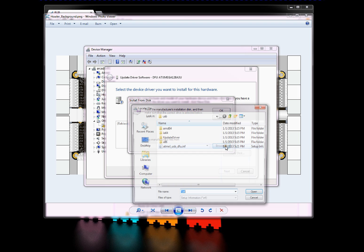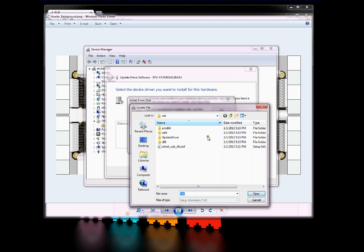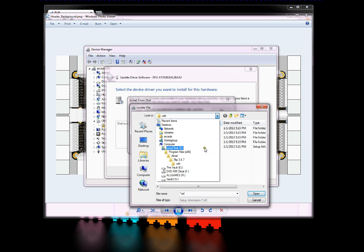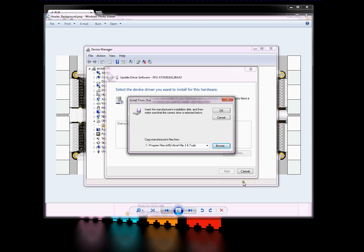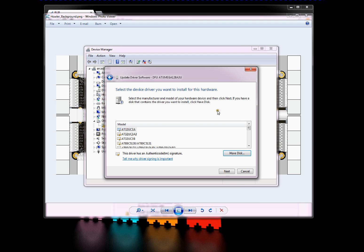Then you browse to the location that FLIP was installed. In my case, it's under program files x86, Atmel, FLIP 3.4.7, USB. And then click the Atmel USB DFU INF file, open it up, and go OK. You'll notice in here it doesn't have the exact microcontroller that we're using, the ATX Mega 128 A3U.